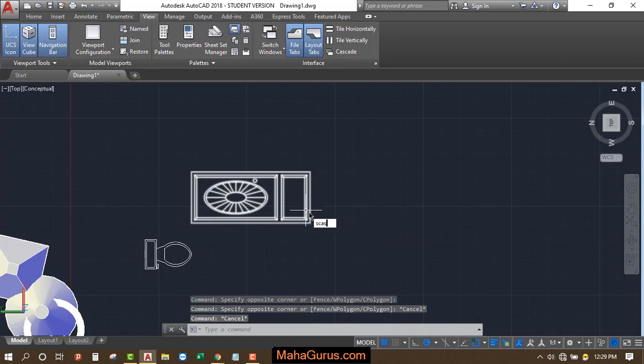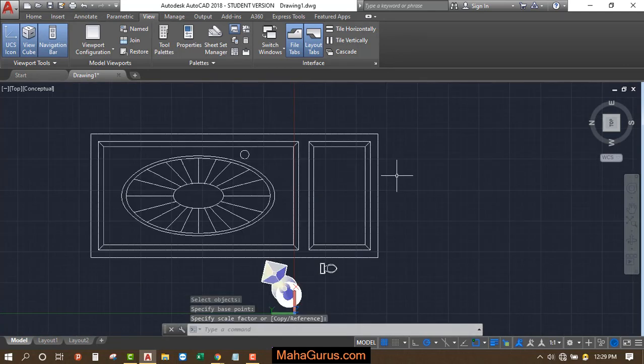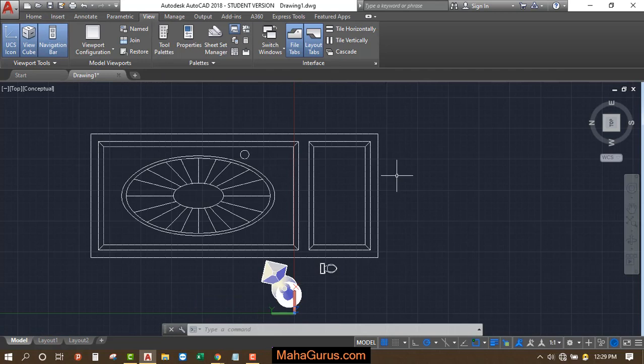SCA, select and scale it. So this way you can use the design center in AutoCAD.